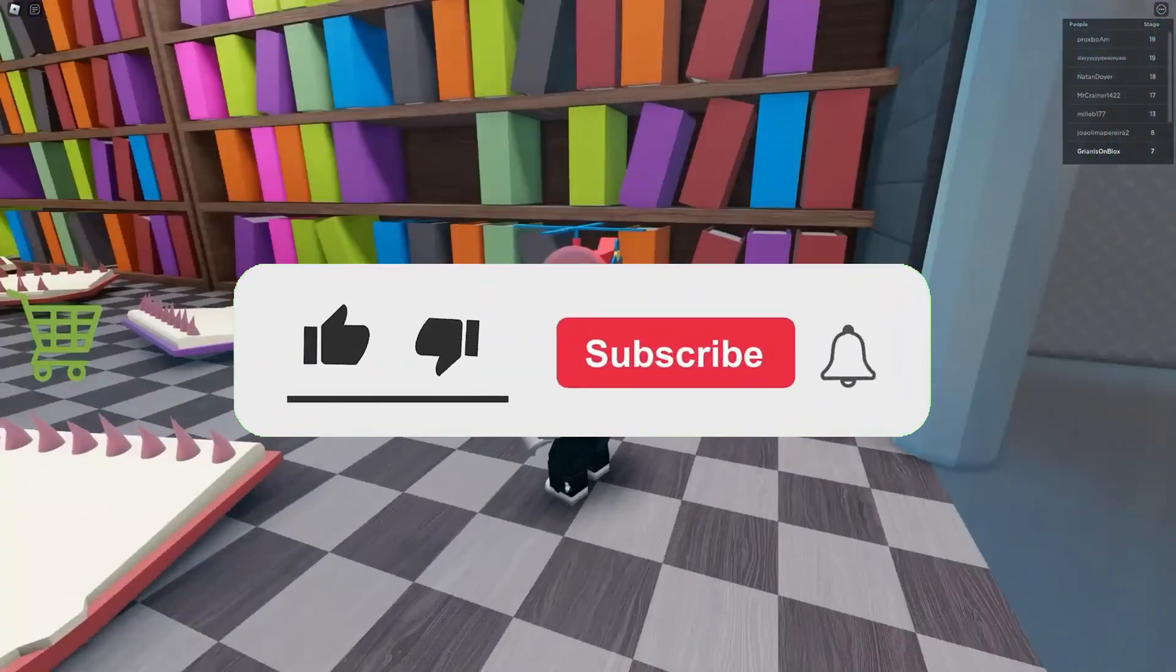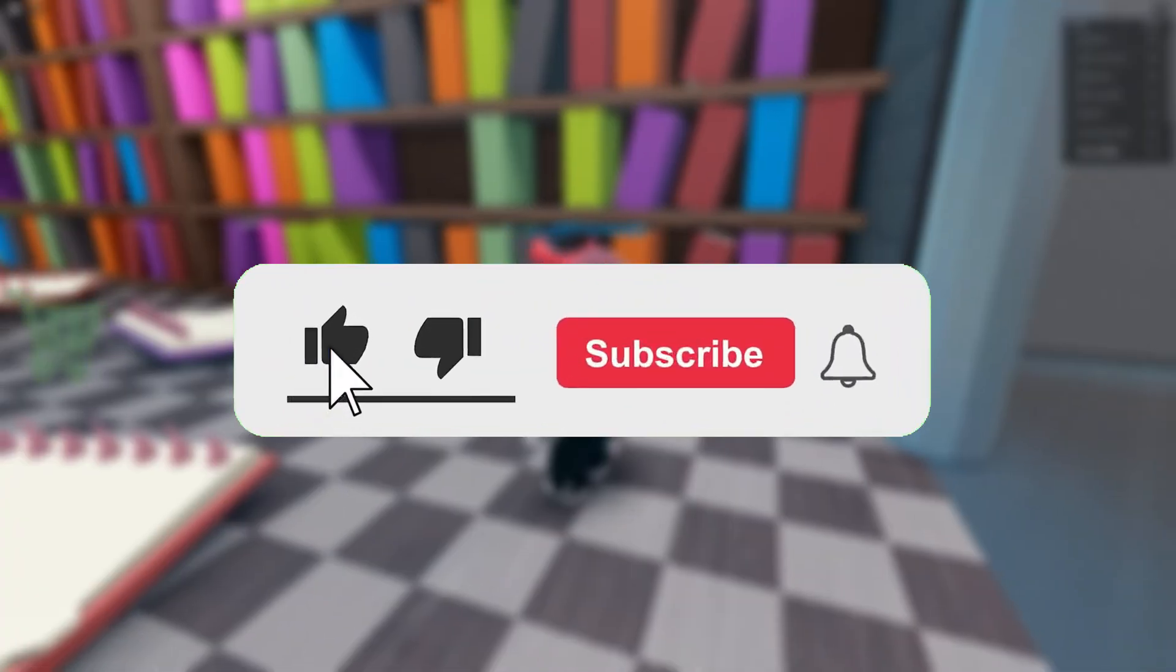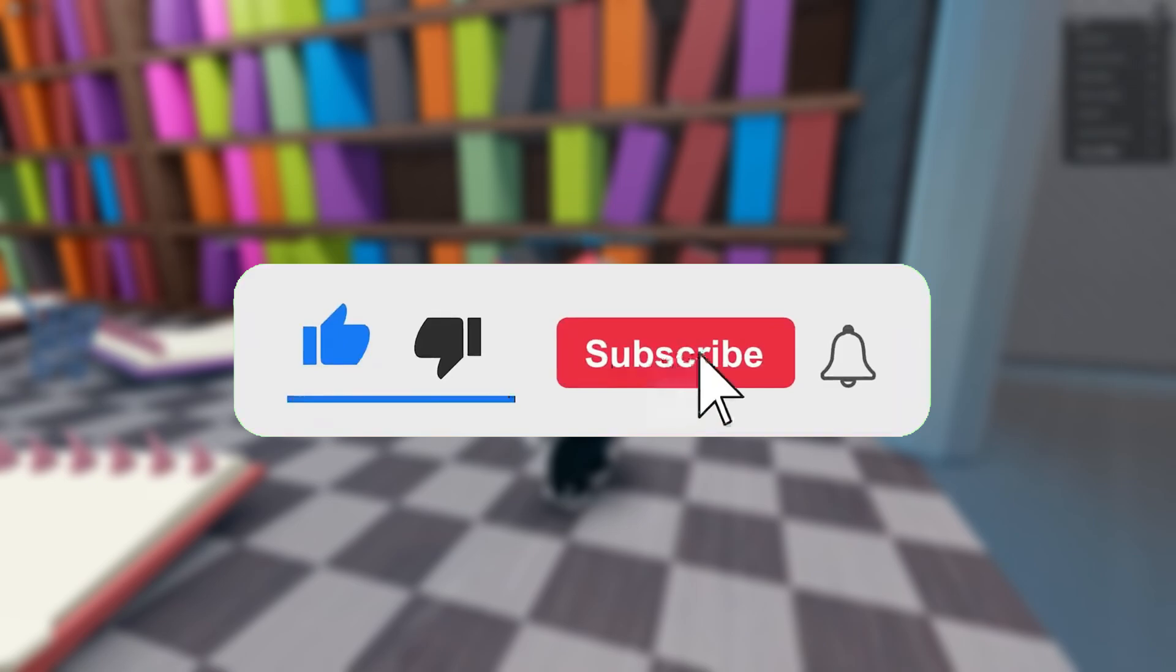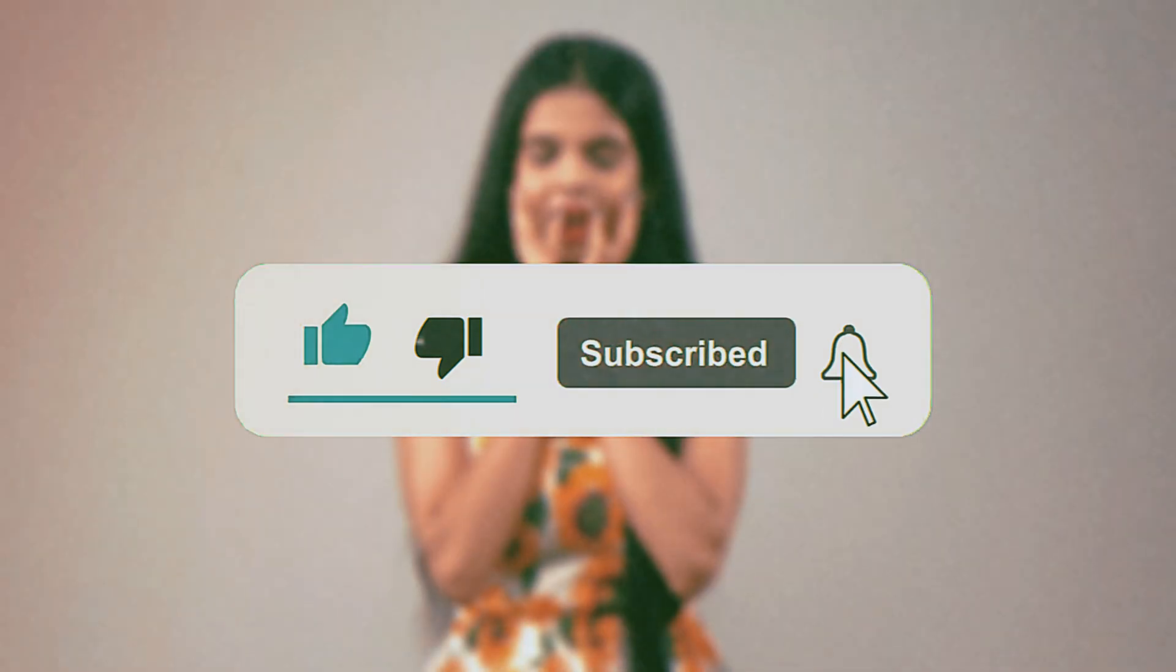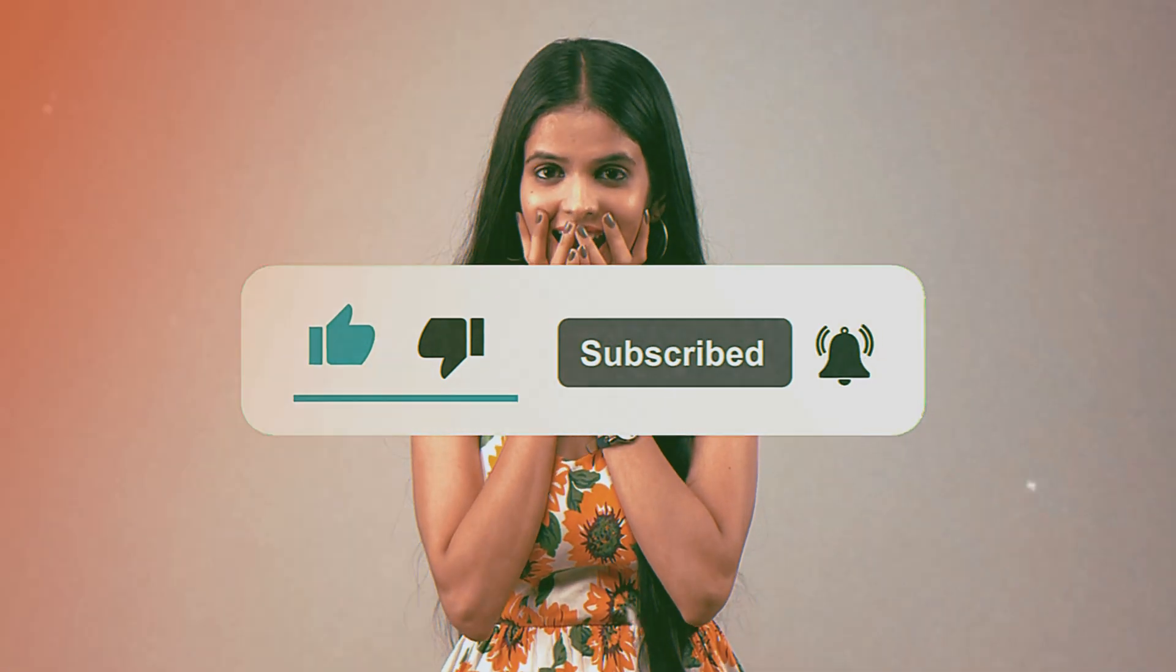If this video helps, make sure to like the video. And if you are still new to my channel, then make sure to hit the subscribe. I'll see you guys in the next video.